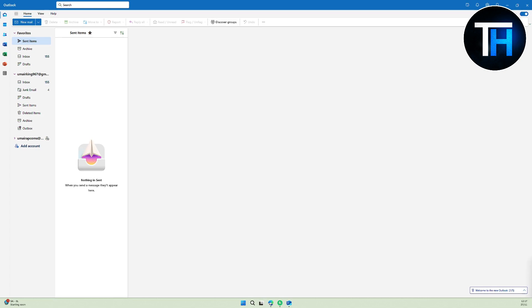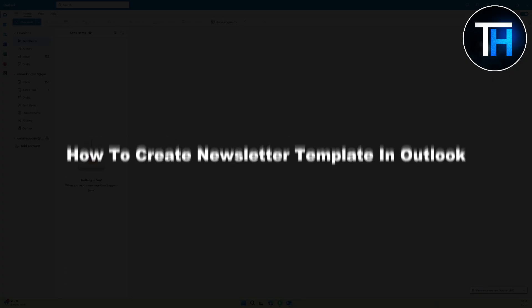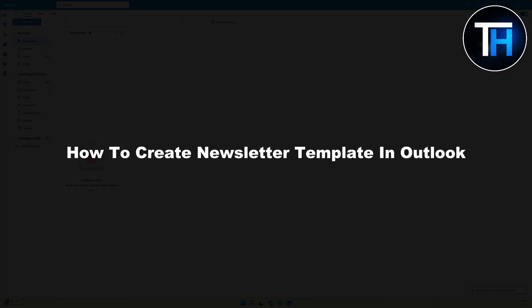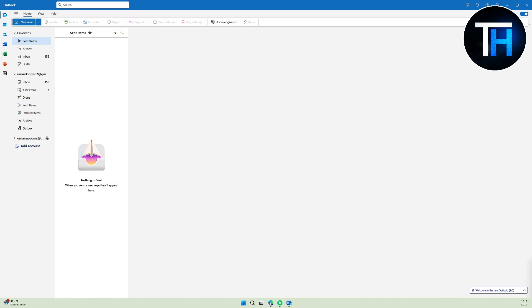Hi everyone, welcome! This is Umair from Tutorials Hub and today we are back with yet another video. Today we will be discussing how to create a newsletter template in Outlook 2024. This is going to be the updated method, so make sure to stick around.